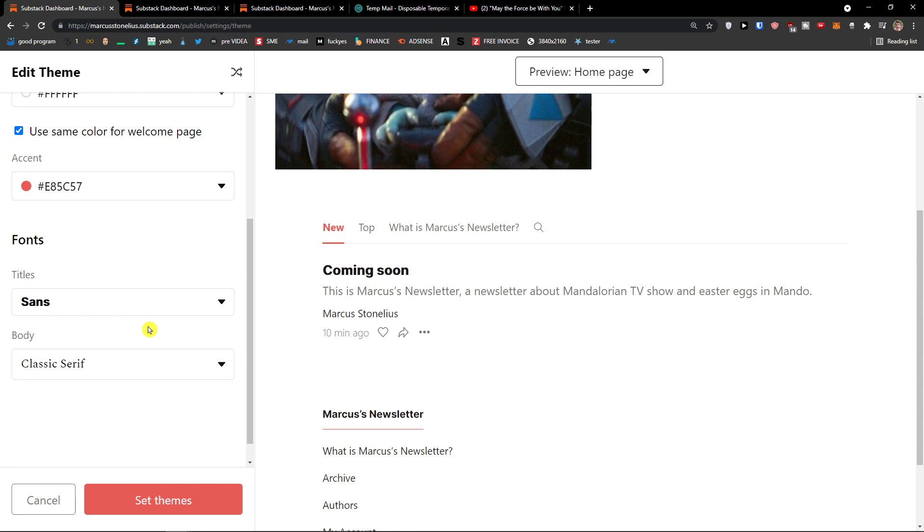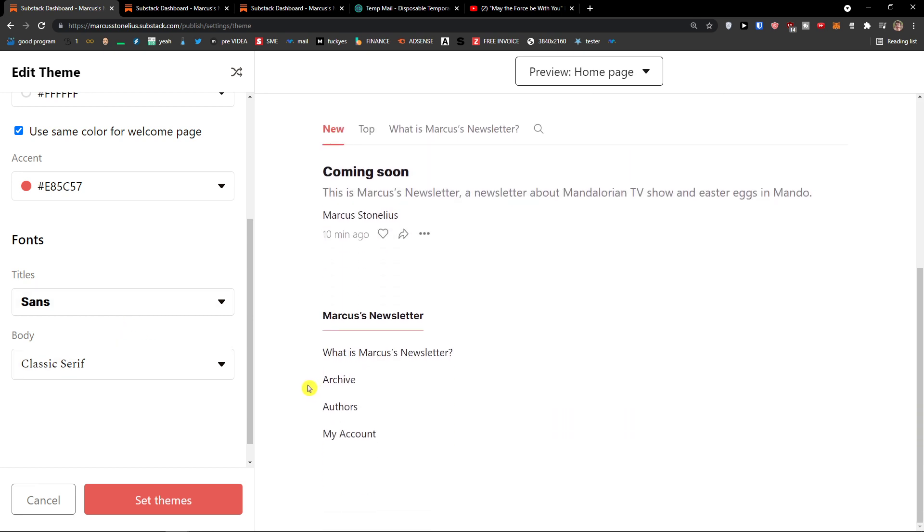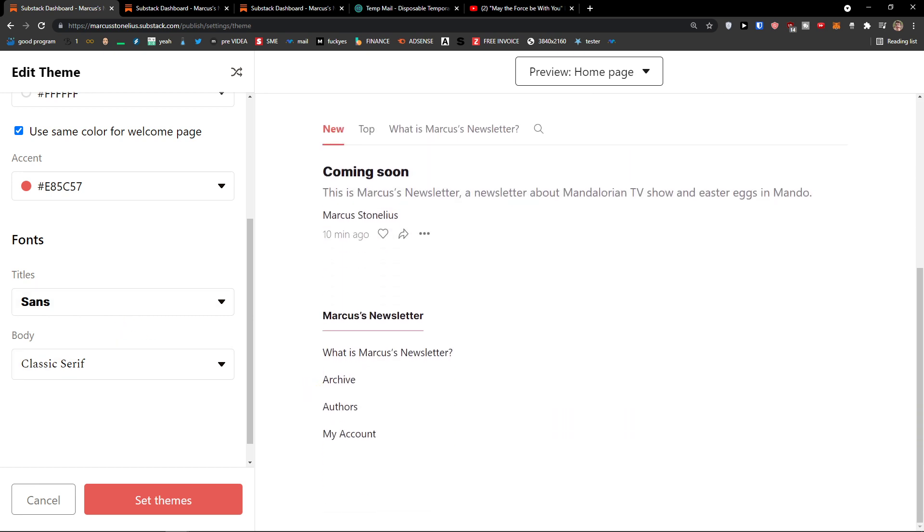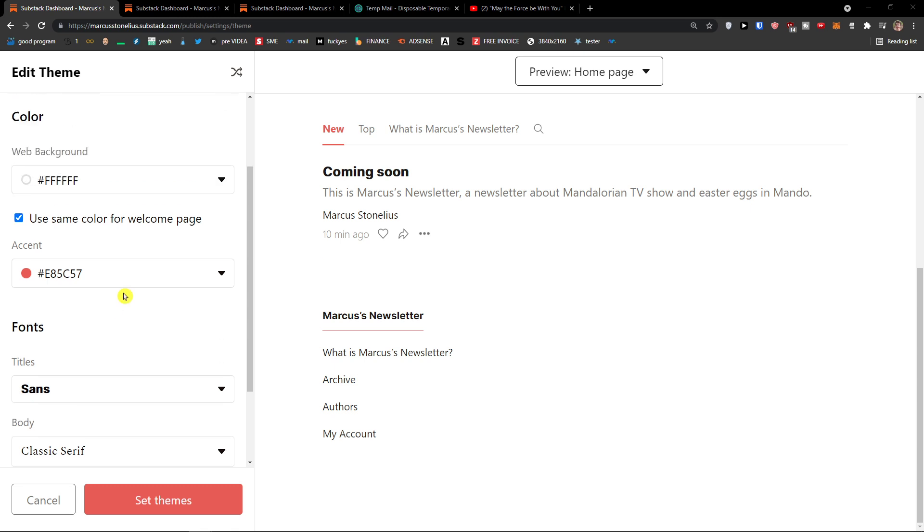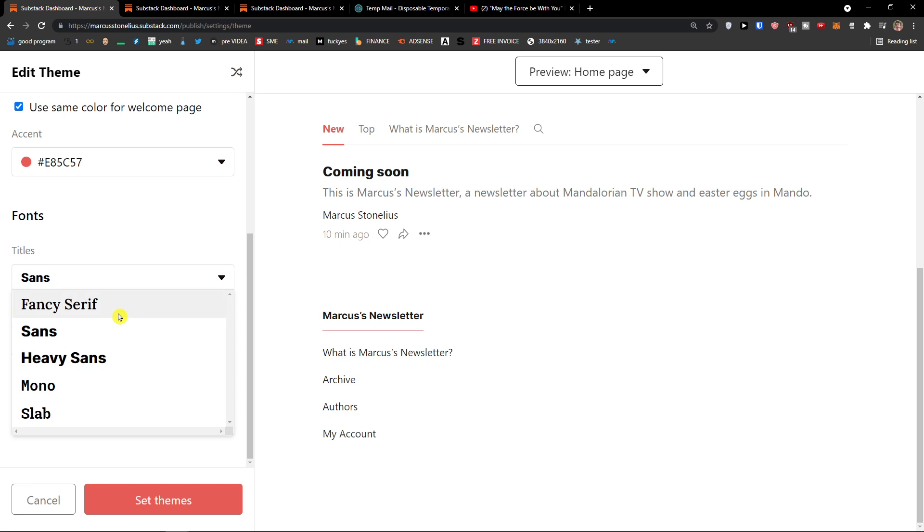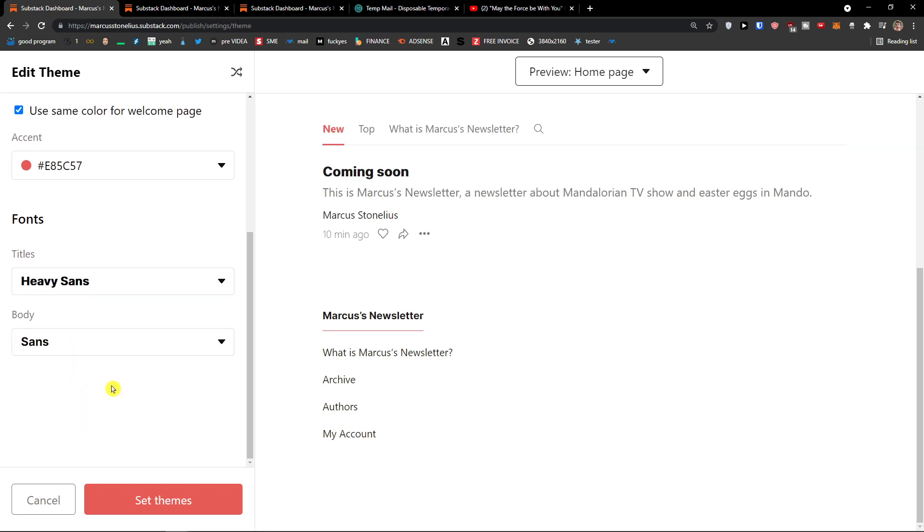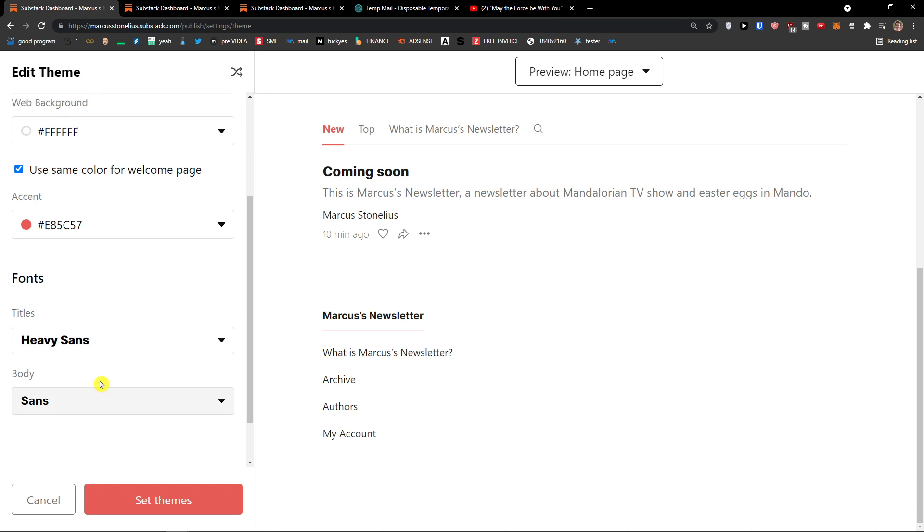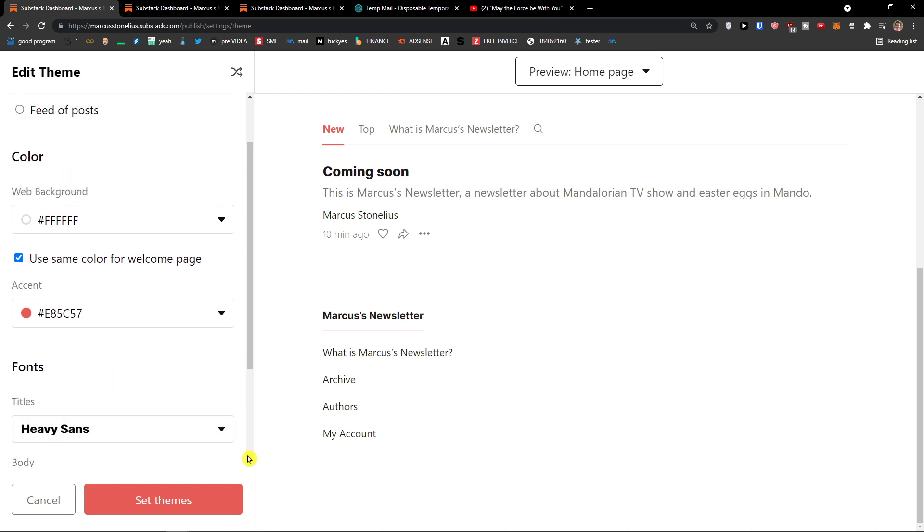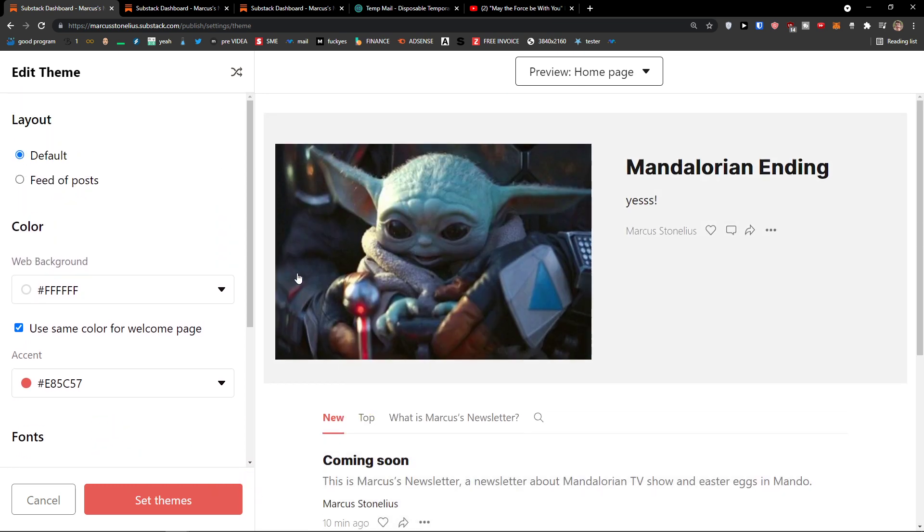And then you're going to see the title and body. So this is how we can also change and how we can design your own page in Substack. So I would click here, set themes. Just change whatever titles and body to whatever font you want. And that's pretty much it how we do it.